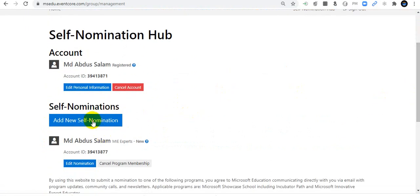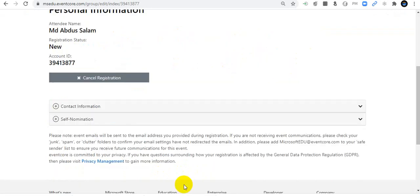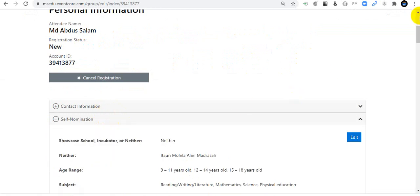If you are new, click Add New Self-Nomination. If you want to edit, click Edit Nomination. You will find two tabs: Contact Information and Self-Nomination. Click Self-Nomination, and then check your self-nomination details.